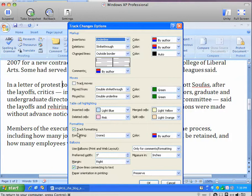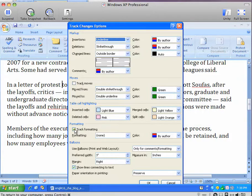For one thing, I would take off the Track Formatting. It just confuses things and adds tracking you don't need for most jobs.